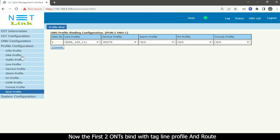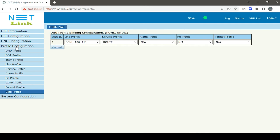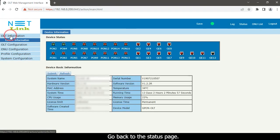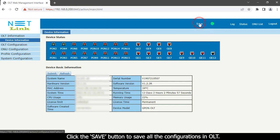The third ONT is bound with the tag line profile and bridge service profile. Go back to the status page and click the Save button to save all the configurations in the OLT.